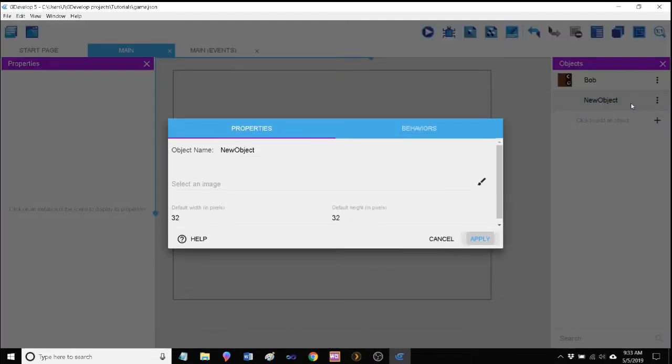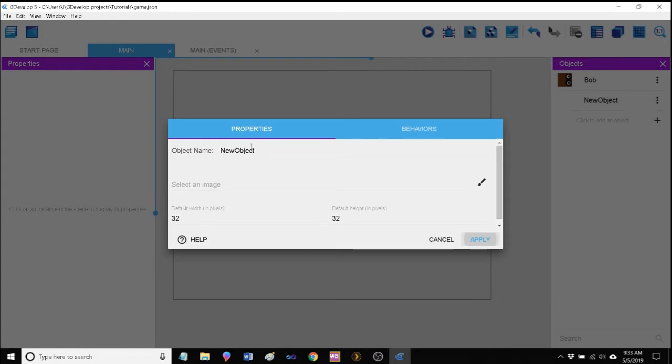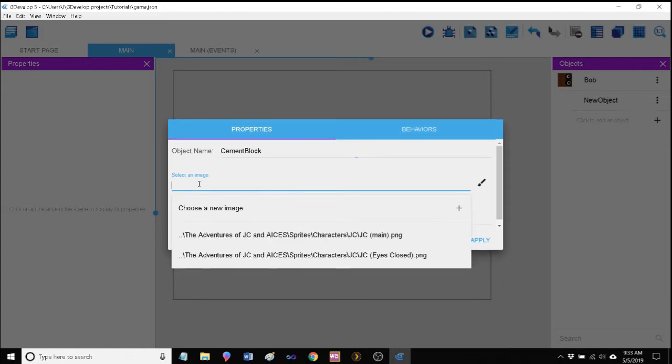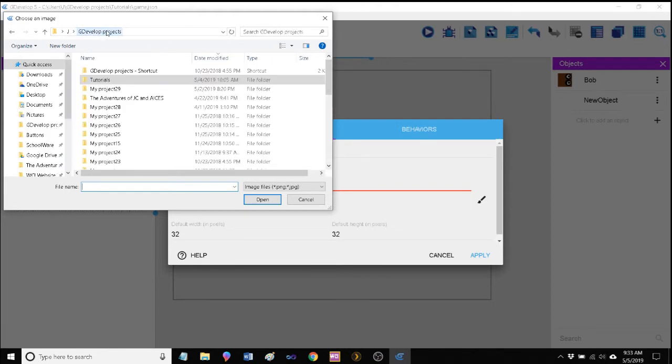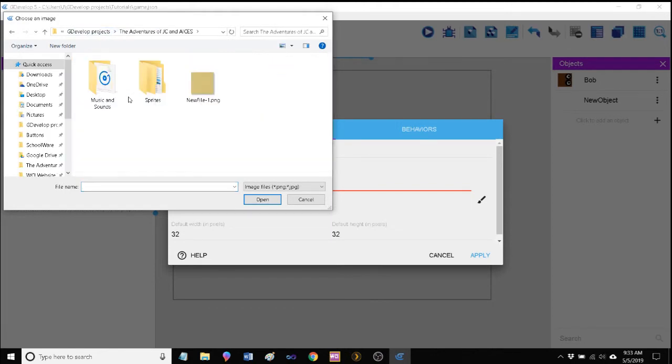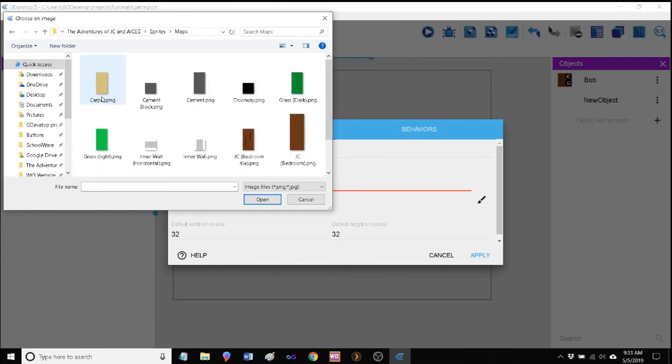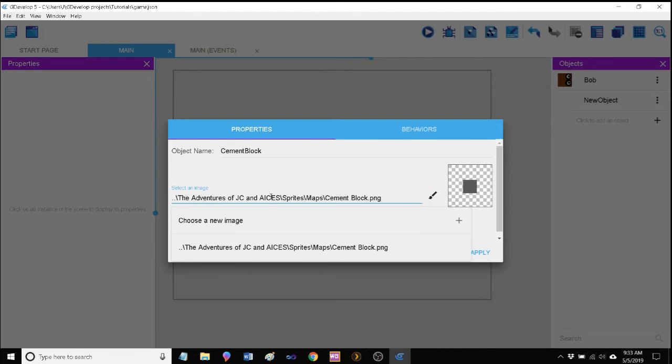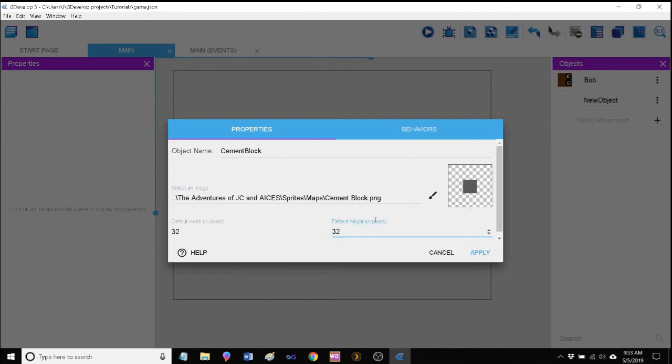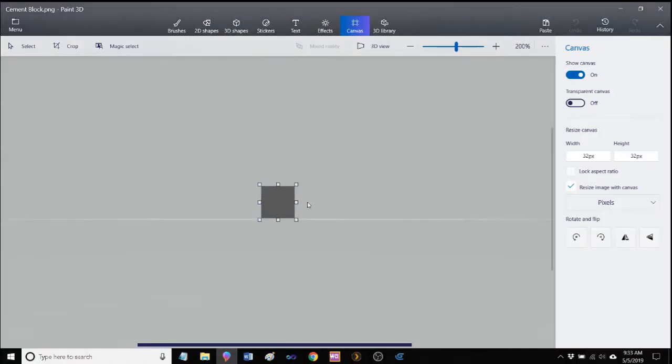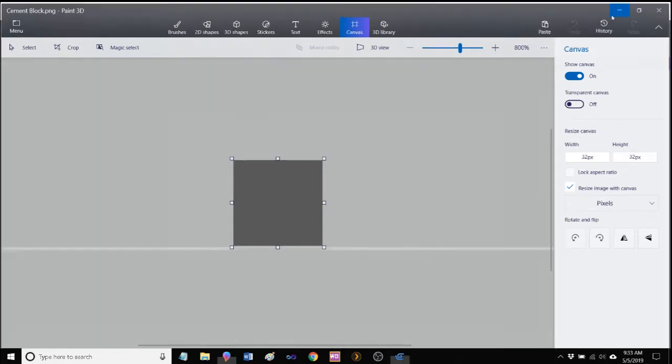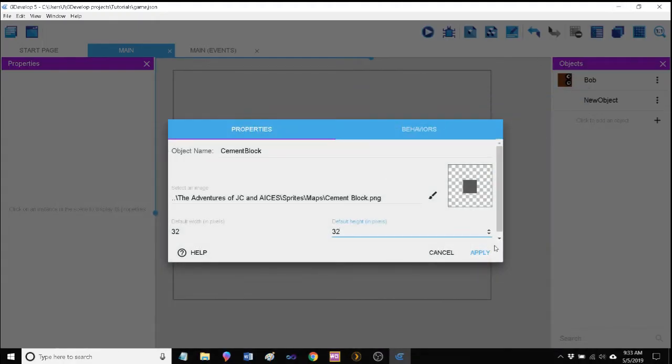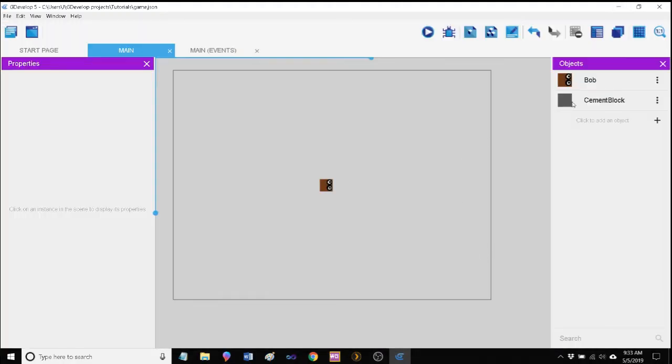Let's go ahead and make an object. We're gonna call that object cement block and we're gonna select an image. We're gonna choose a new image and I'm going to choose just cement block here. It's 32 by 32, and I just made that using Paint 3D. It's just a really simple 32 by 32 gray box, that's it.